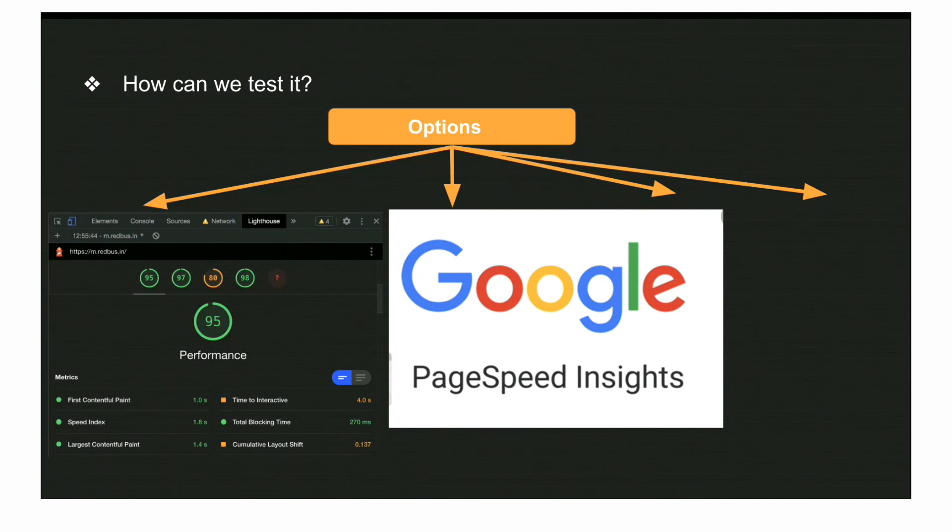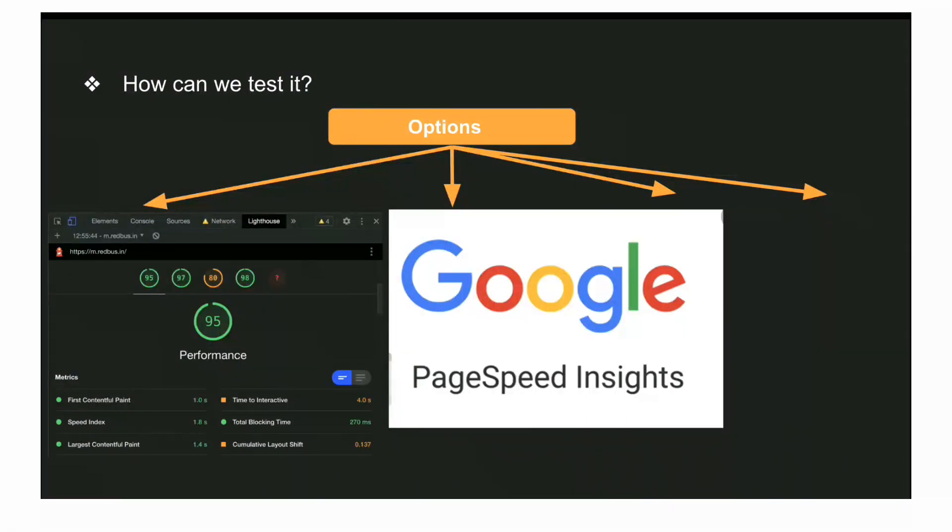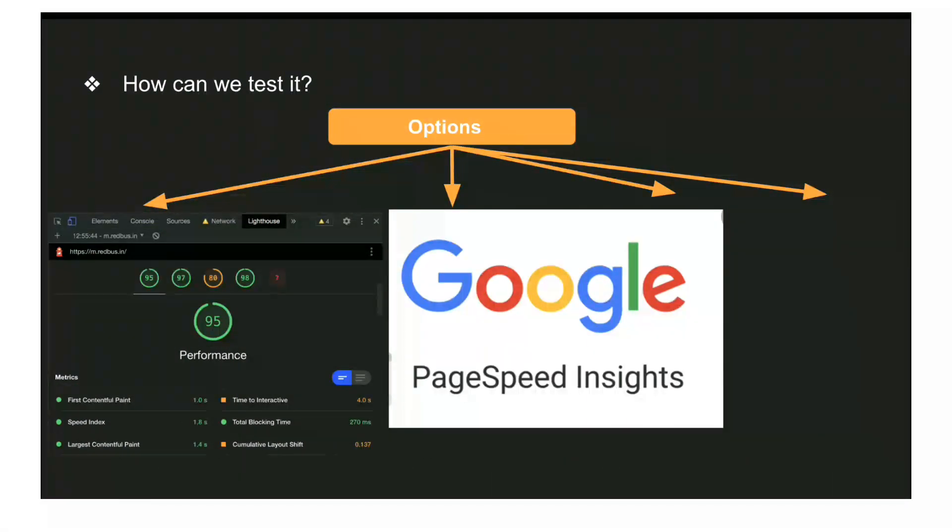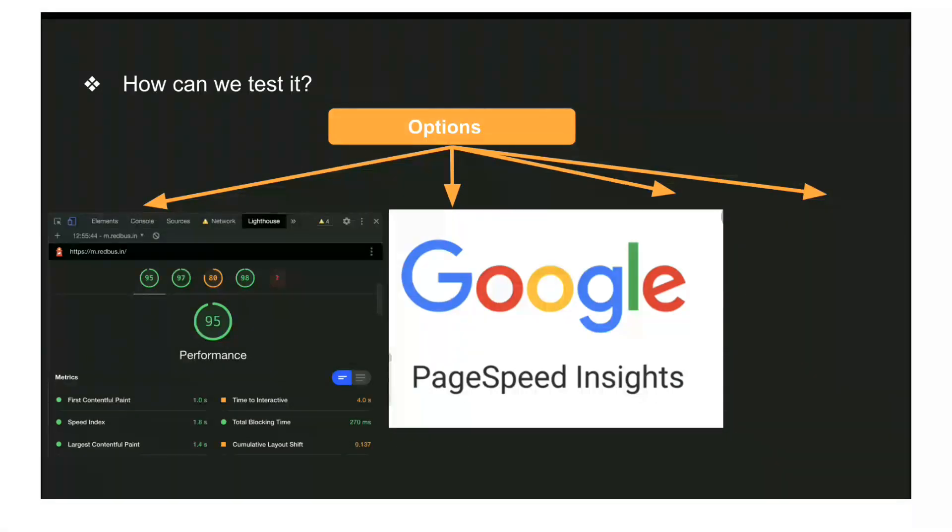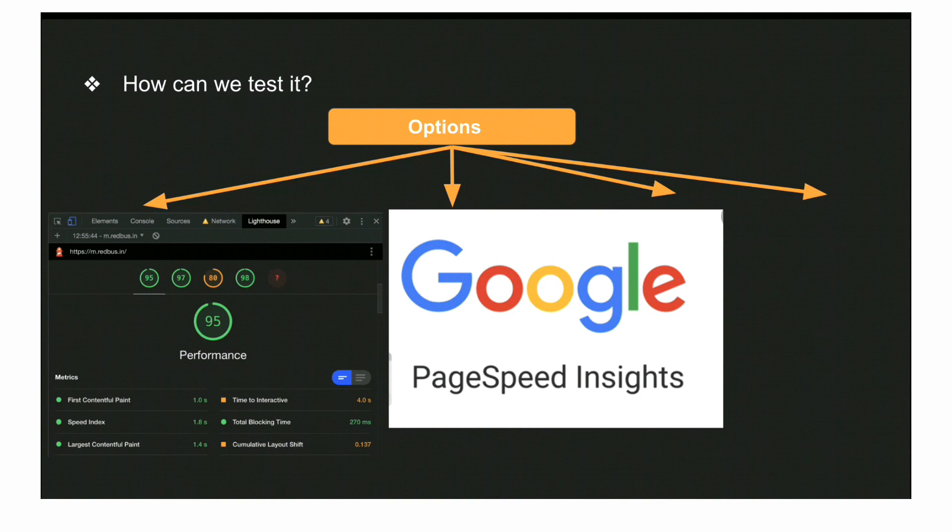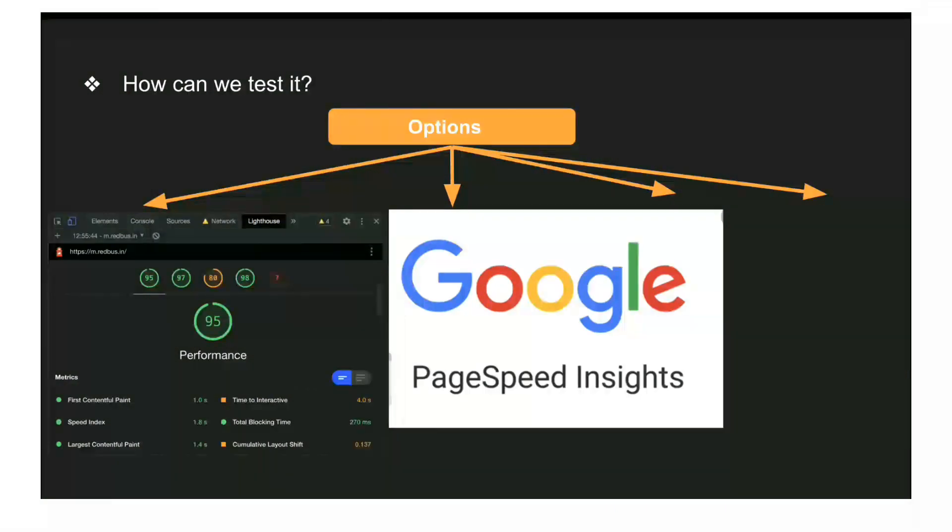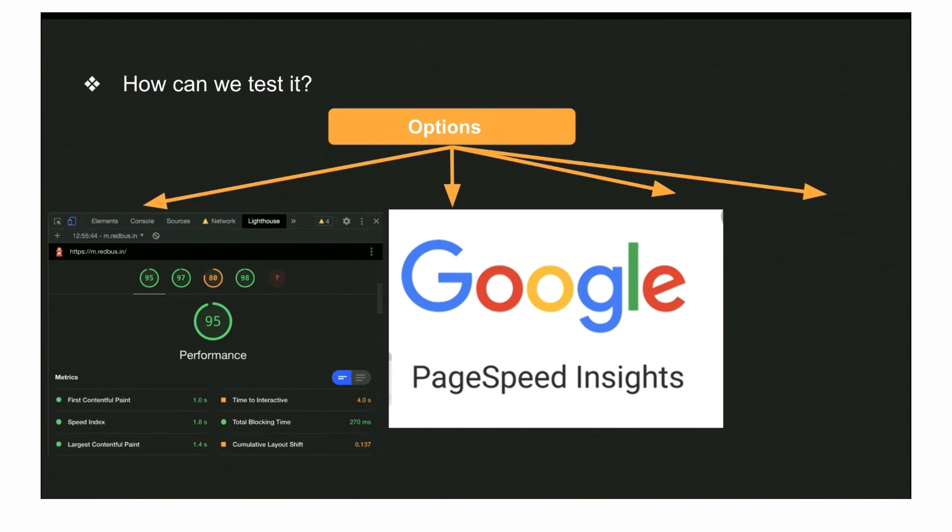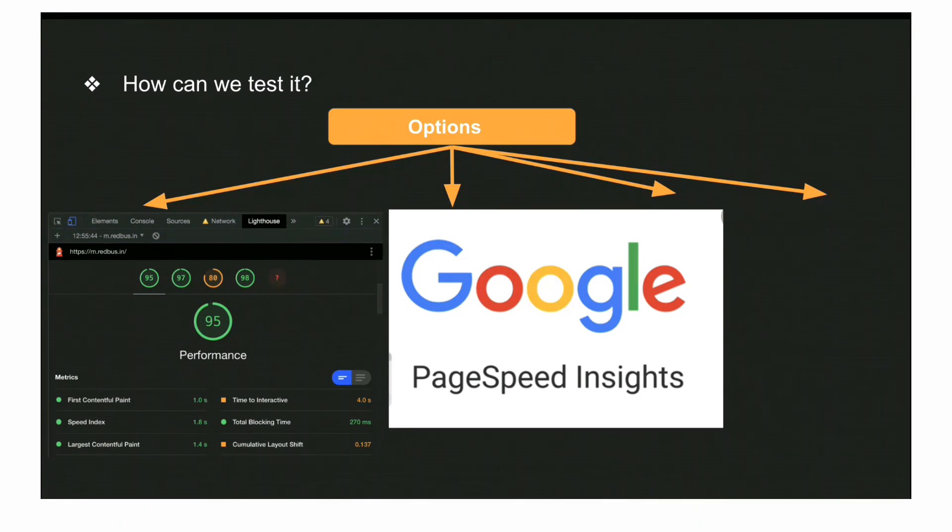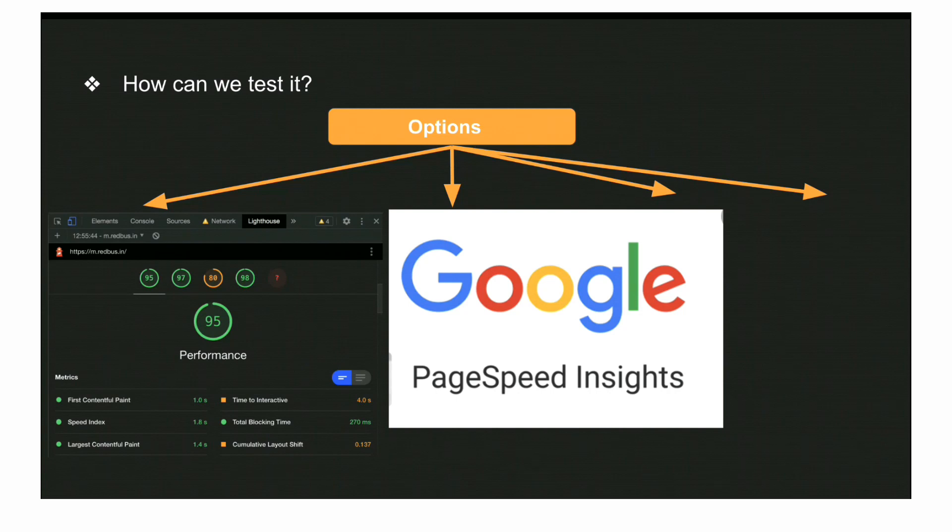The third one is webpagetest.org. It's not very different but it's important in terms of getting more details. You can enter the domain and start the test.